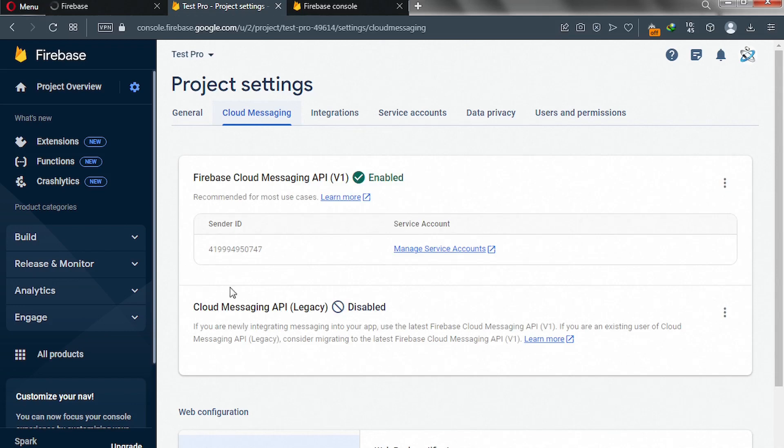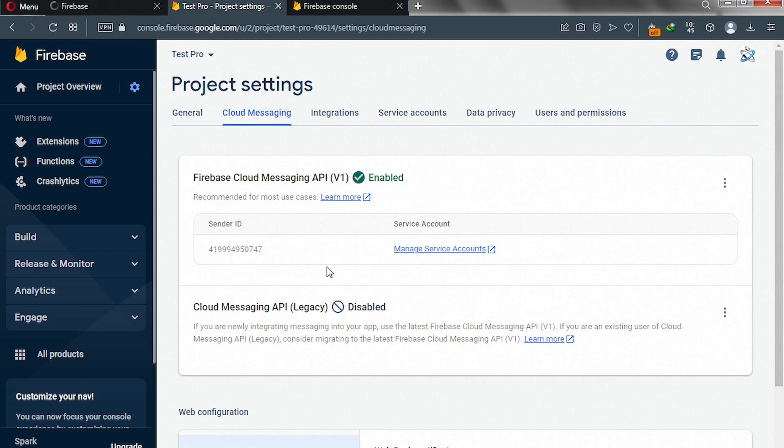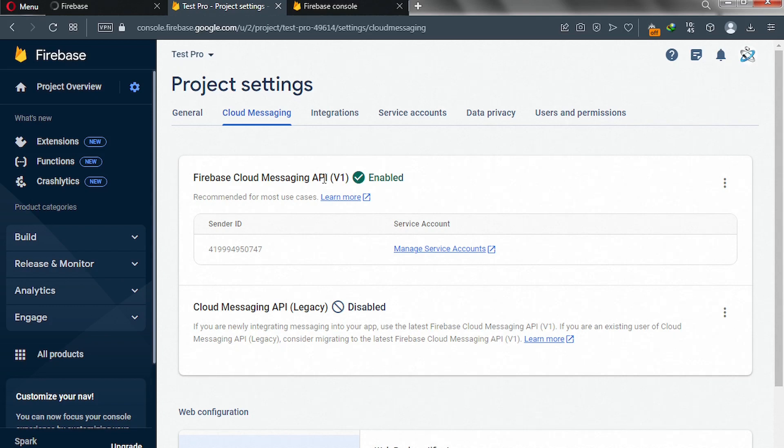And this is where we should have found our server key. Here, cloud messaging API. But Firebase now wants us to use their new, which is their version one API. So they want us to start using this API. That's why they have enabled this, which is the cloud messaging.